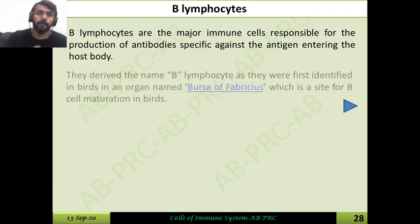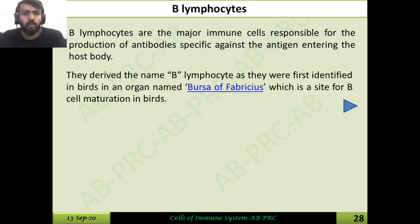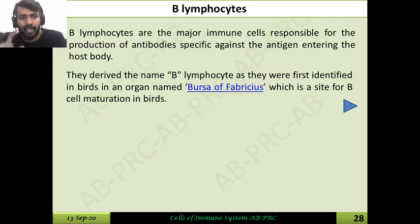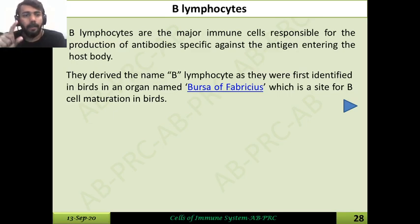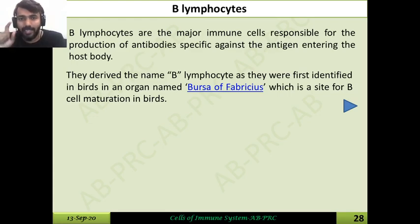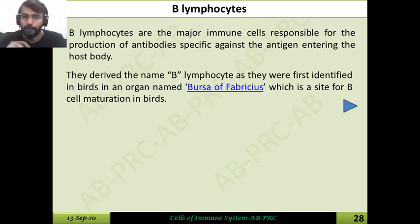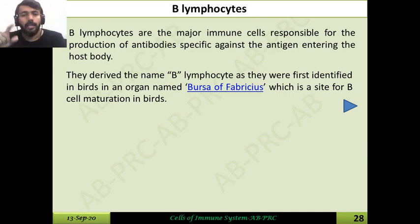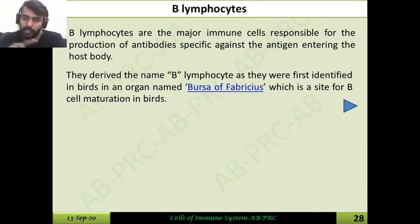The name B lymphocytes comes from the fact that they were first identified in birds — specifically in an organ called the Bursa of Fabricius. This organ was the site for B cell maturation in birds. We know that most vertebrates, including birds, have immune systems. In birds, B cells are synthesized in the bone marrow and then undergo maturation in this separate organ called the Bursa of Fabricius.